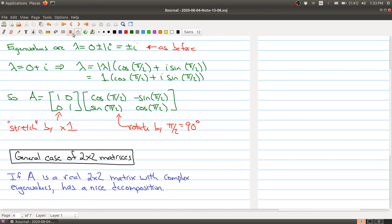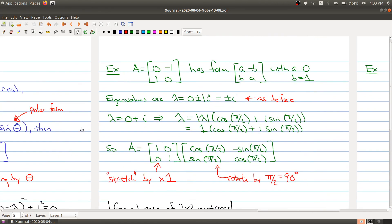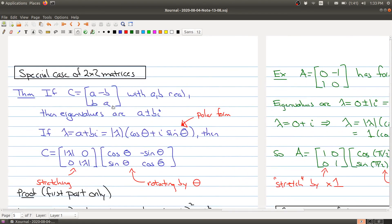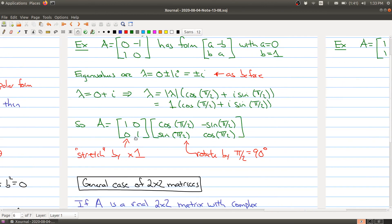So that's what happens in the special case of matrices of this form. In the last part of today's lecture, we want to look at the general case of 2 by 2 matrices. I'll pause for a minute to get things set up and then we'll move on.